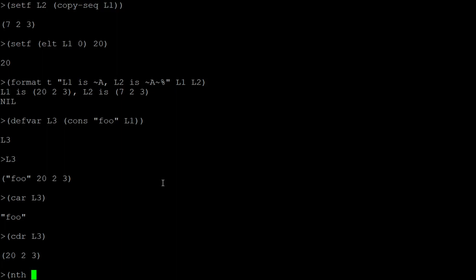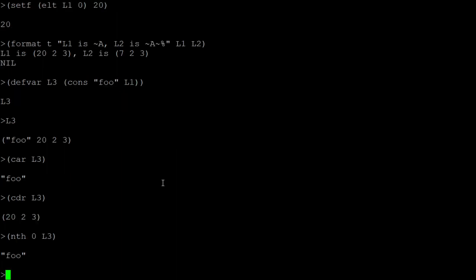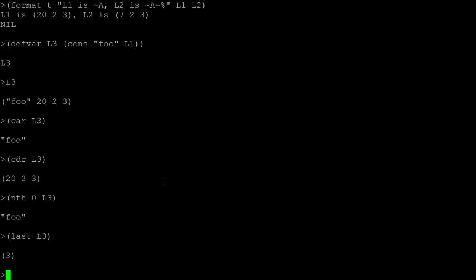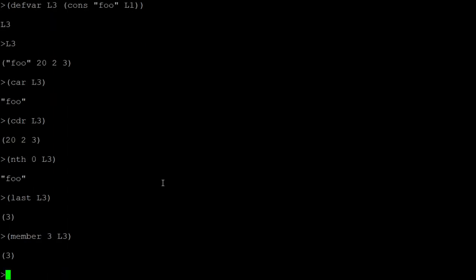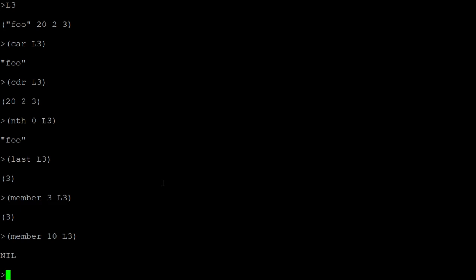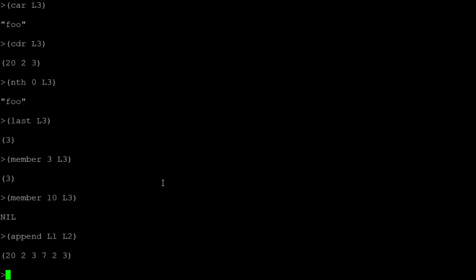nth is specific to lists and lets you look up what's in a specific position. So the first position of l3 should be foo. You can also get the last element of a list — in this case 3. You can check if something is in a list: is 3 in l3 — yes; is 10 in l3 — no. You can append lists: appending l1 and l2 creates a new list that's a combination of both.